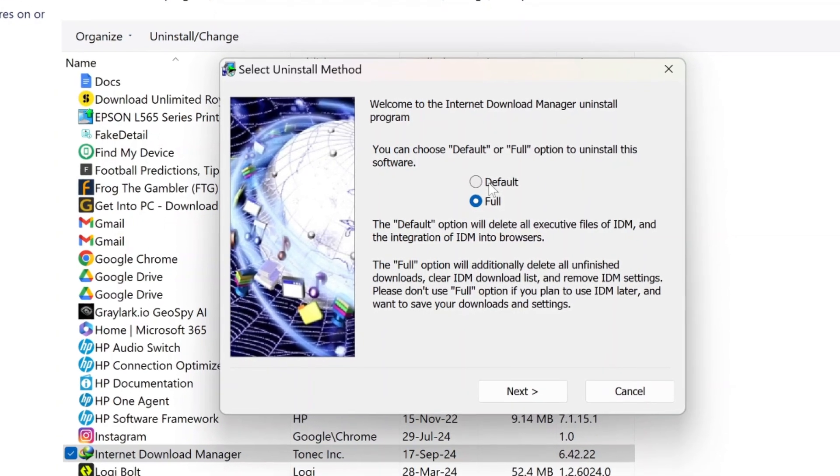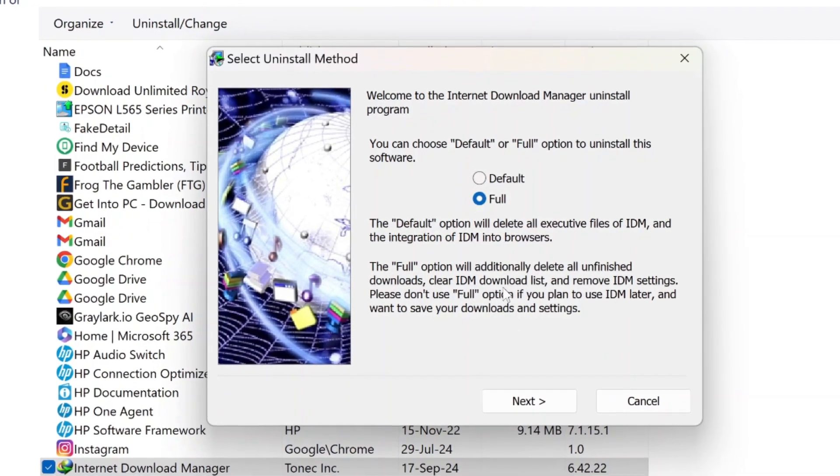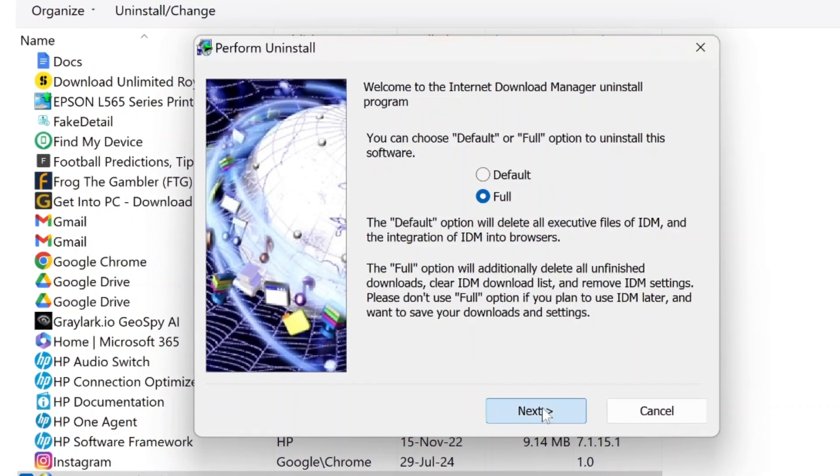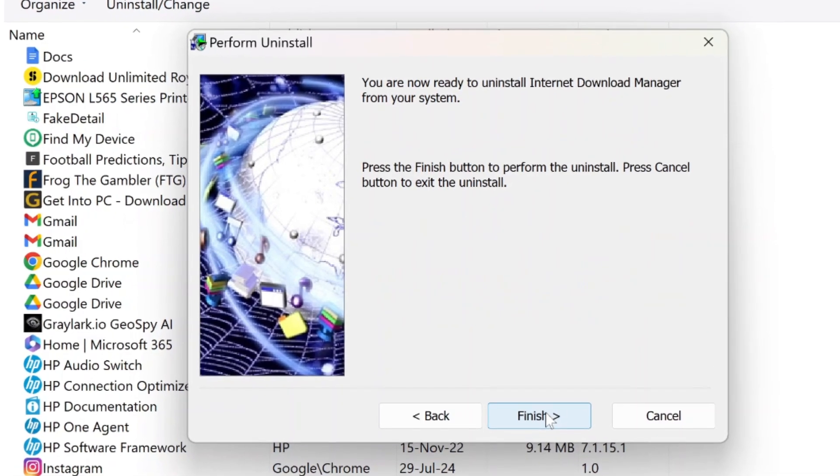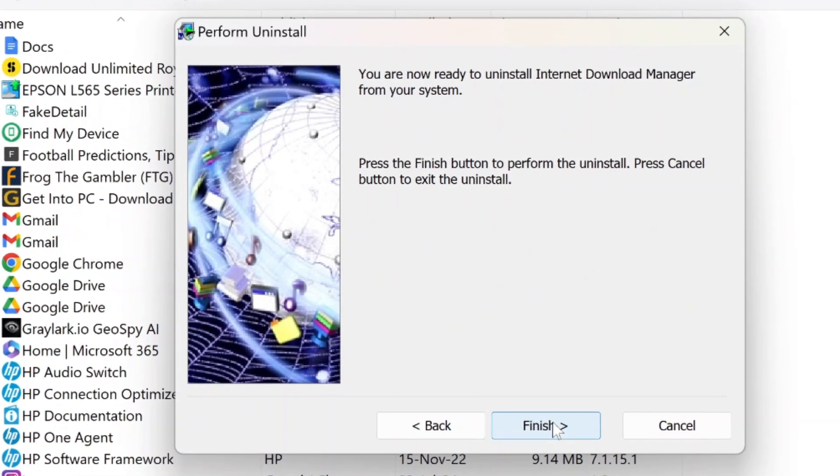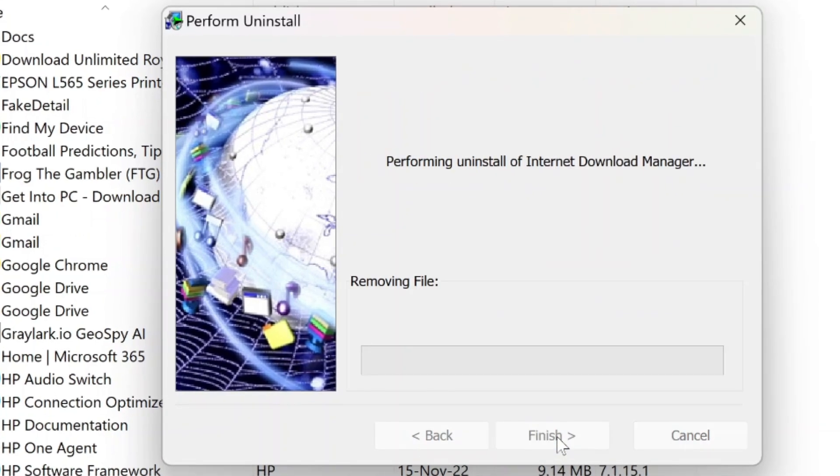Once you select Full, click on Next to proceed with the uninstall process. Follow the prompts until you reach the Finish button, which you should click to complete the uninstall process.